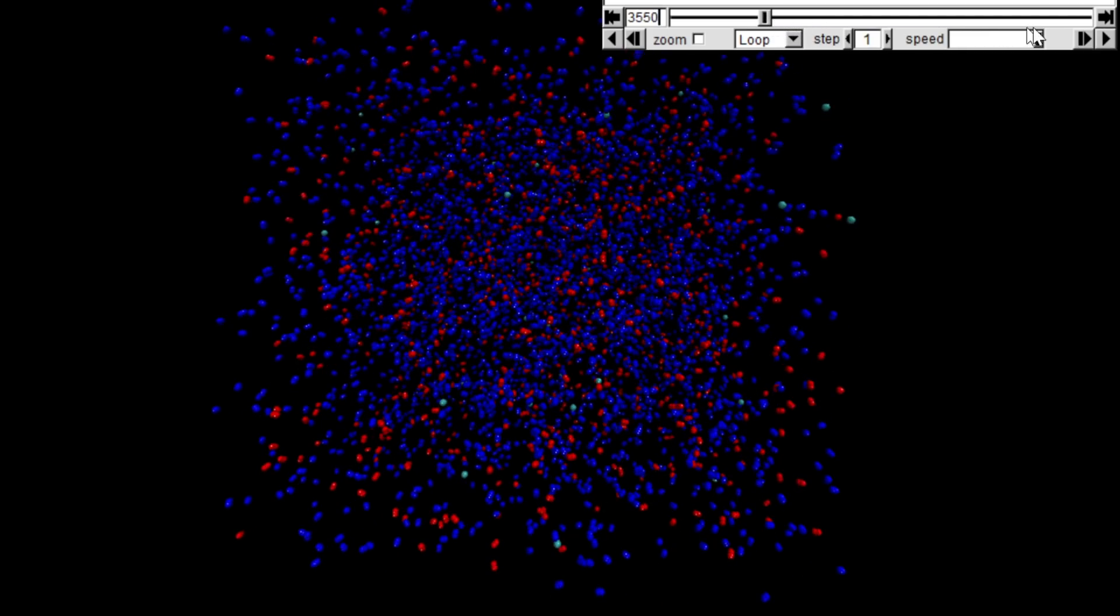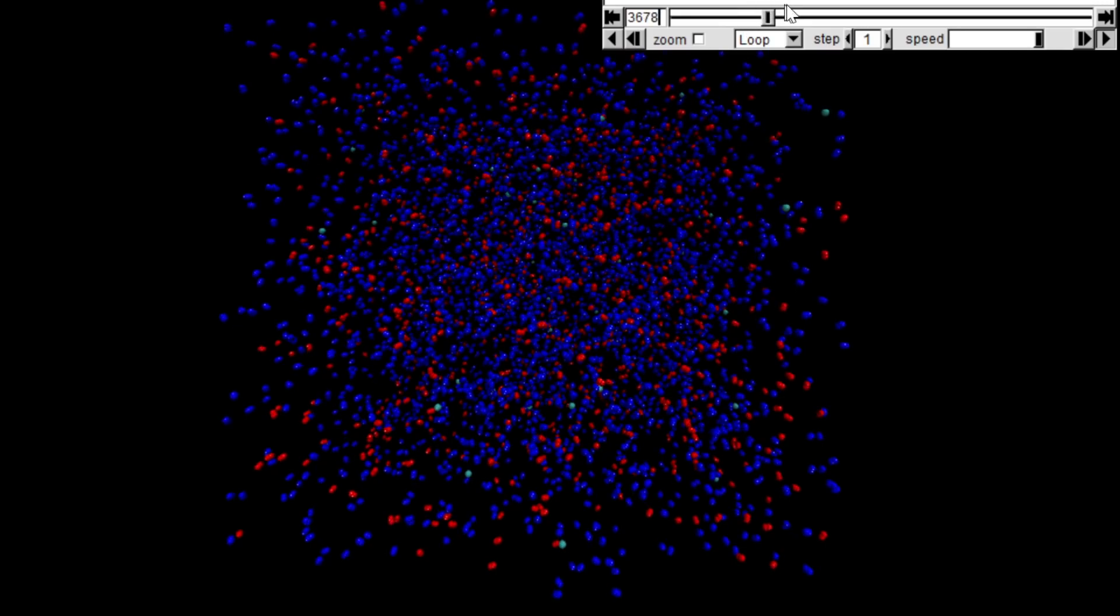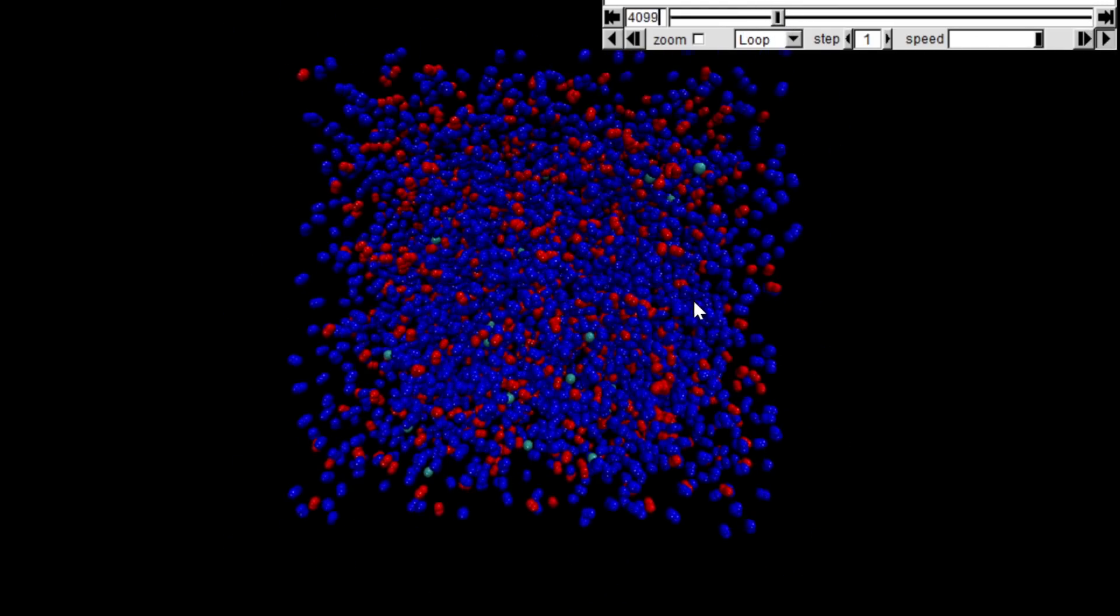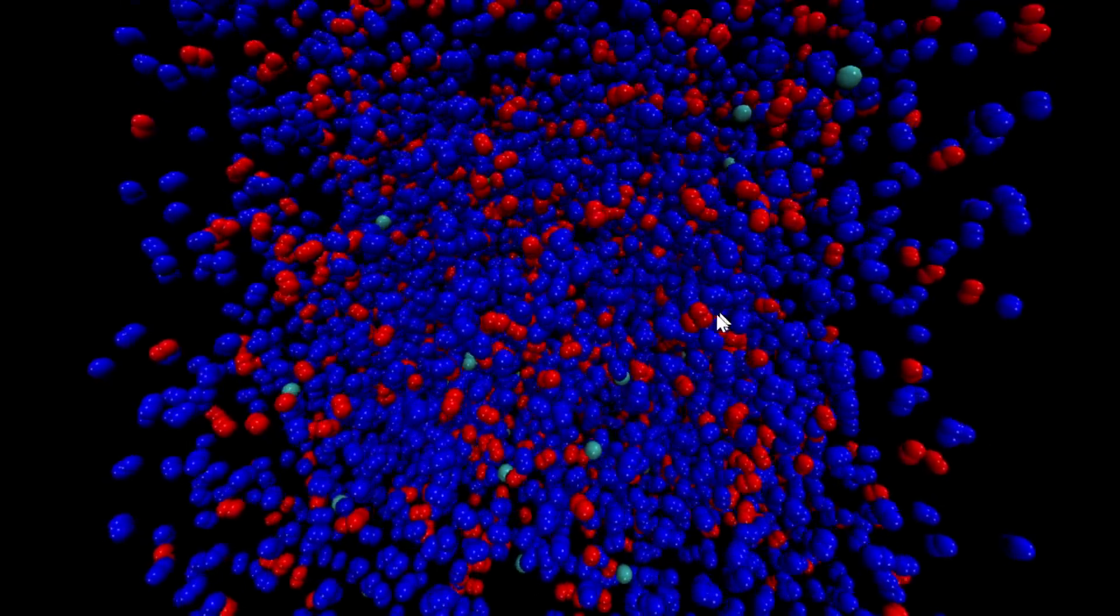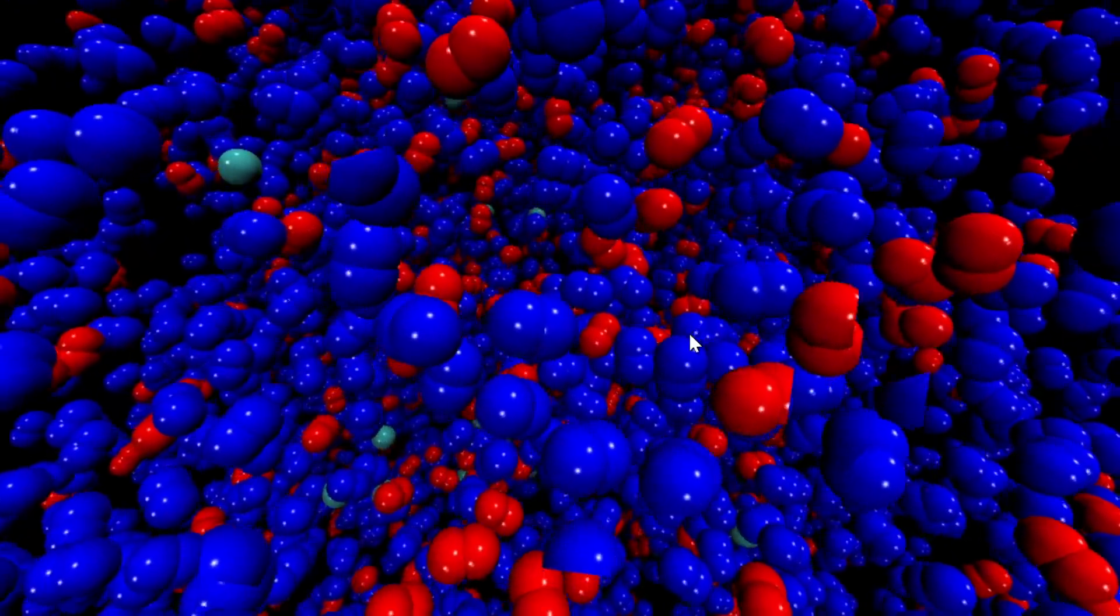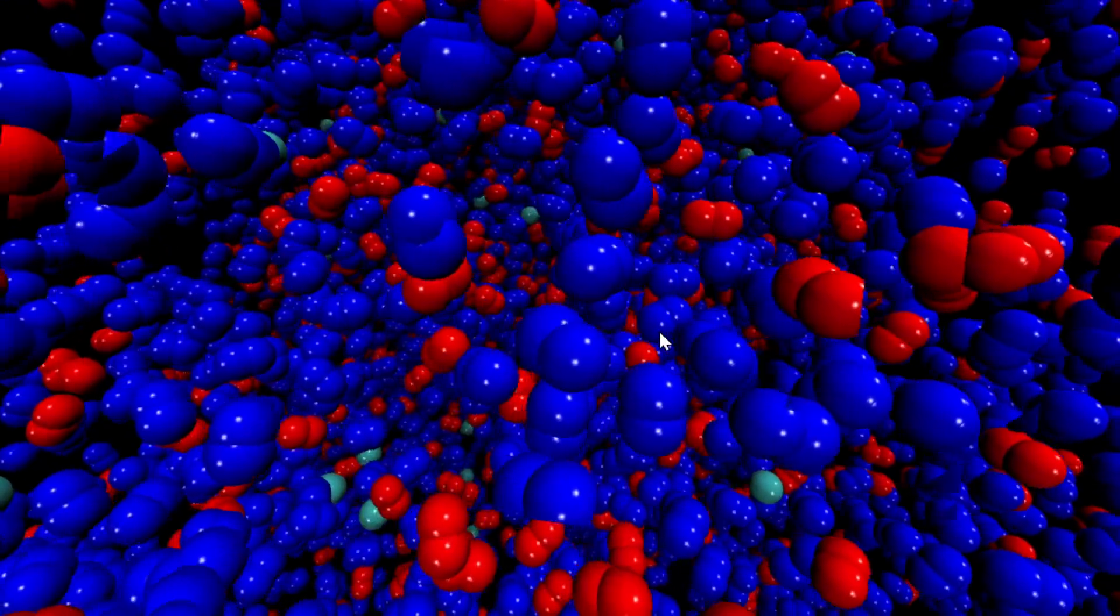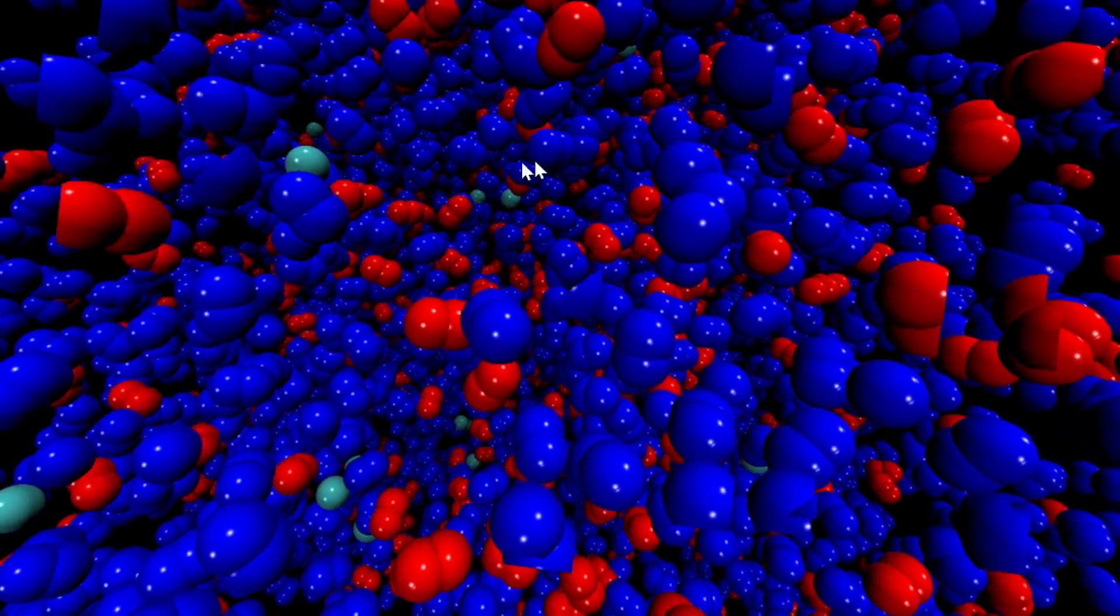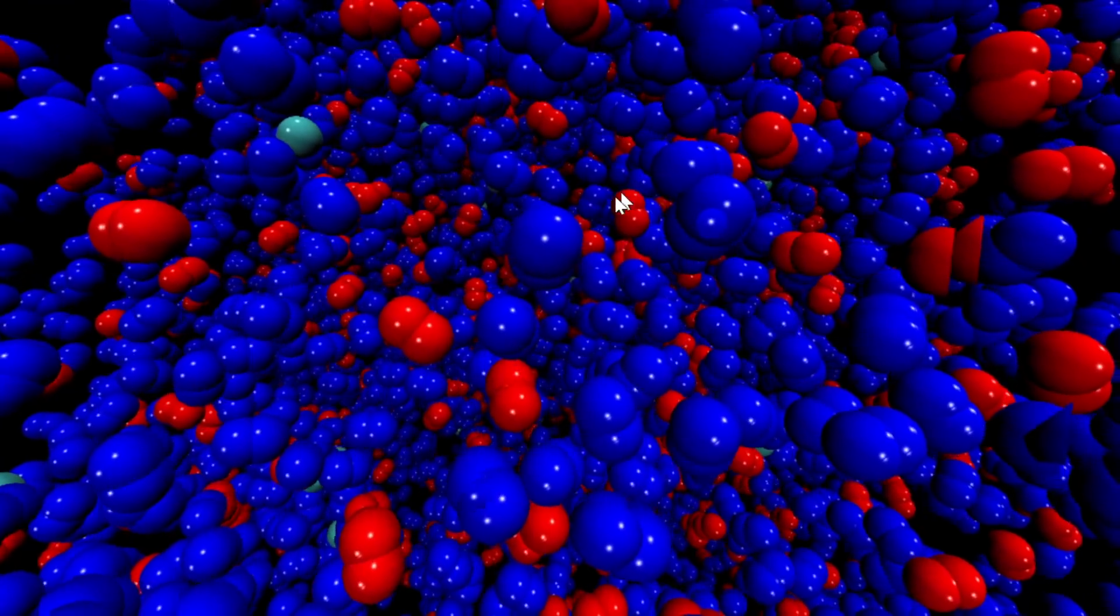Previously we were at about 10 atmospheres. Now we're boosting it up to about 100 atmospheres. As you can see, it's very, very busy now, but still nowhere near as dense as liquid.